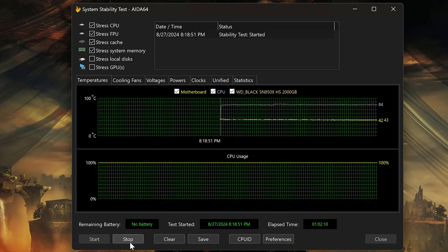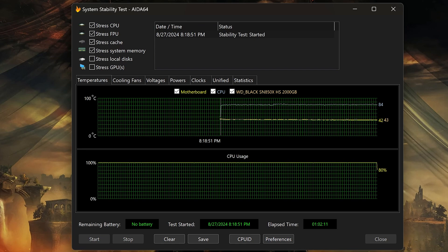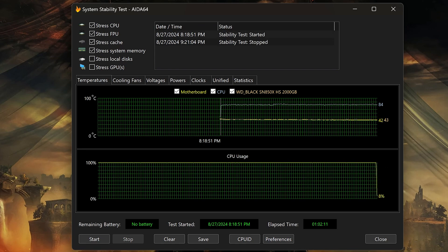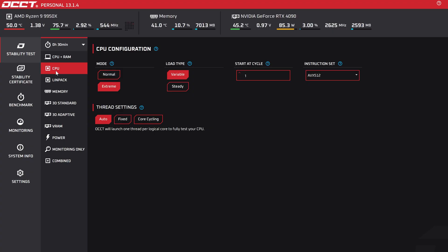And as you can see, we got no issues. Also, our temps are hovering at around 84 degrees. Next, I will test it on OCCT.